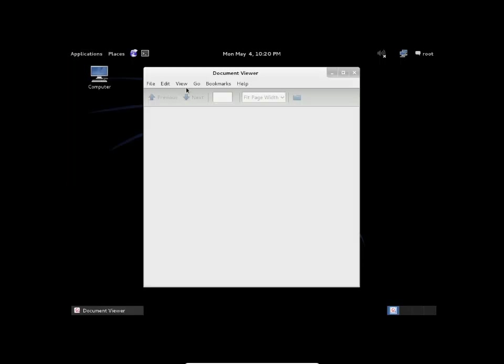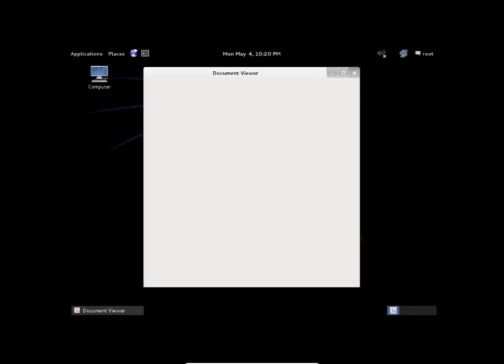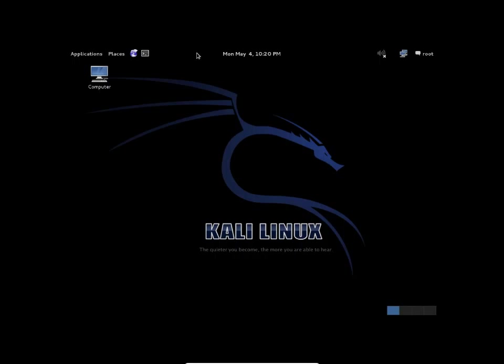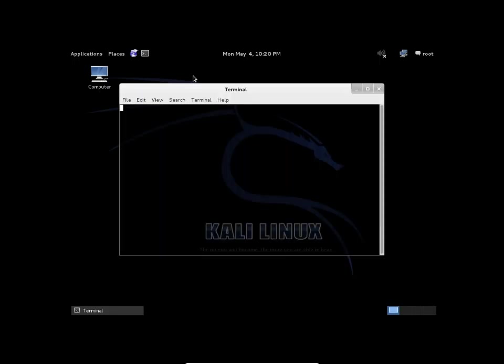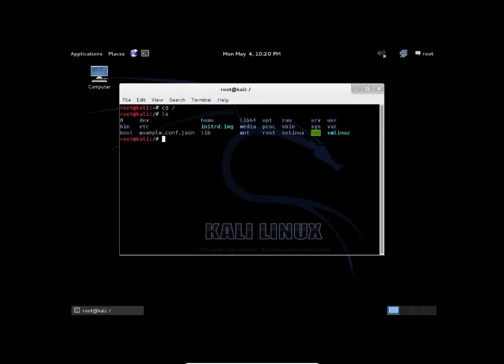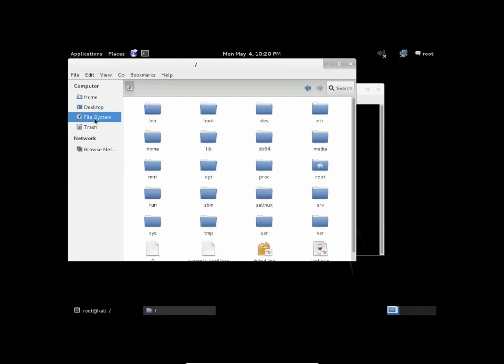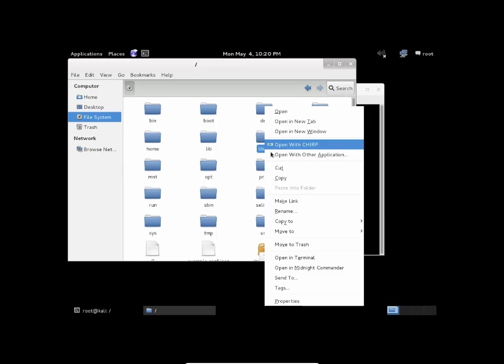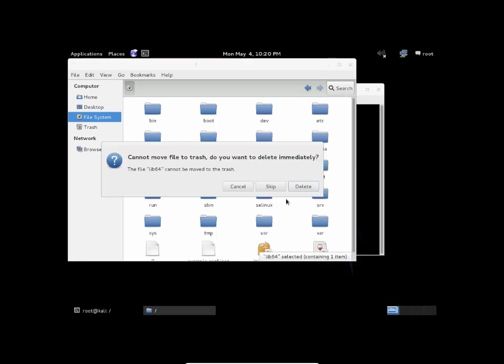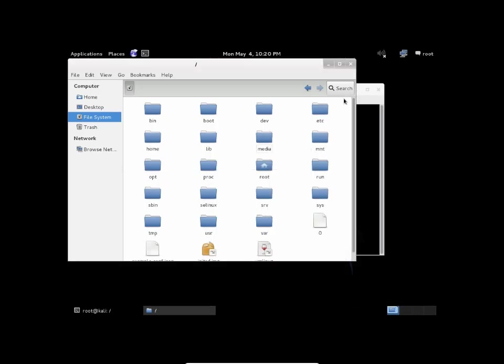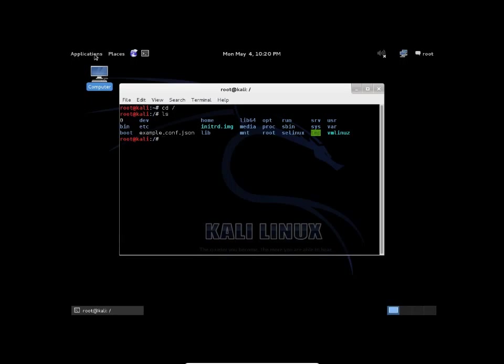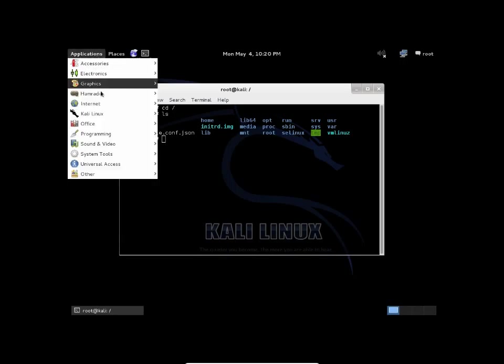So we're just going to try to find lib32 here then. Ah, I should have just went here. Right click. Move to trash. Delete.